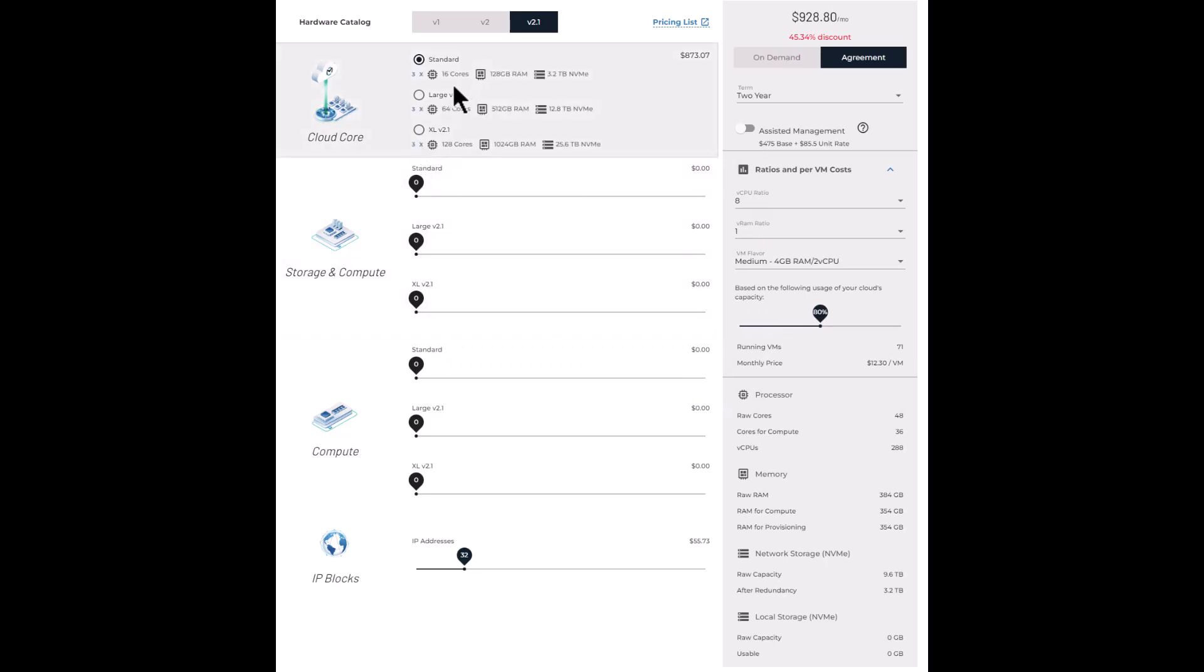All right, so first you need a cloud core. The cloud core supplies a set of compute and storage resources and also runs the private cloud's control plane.